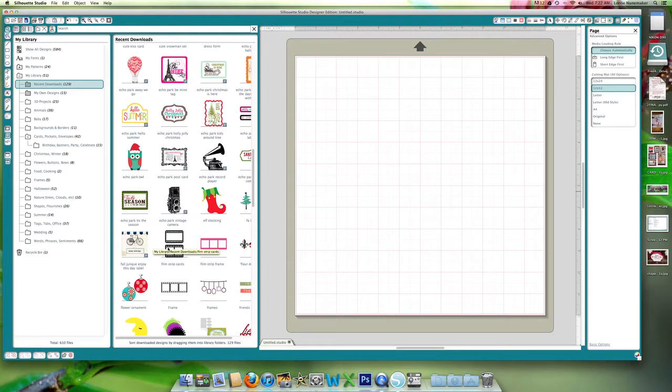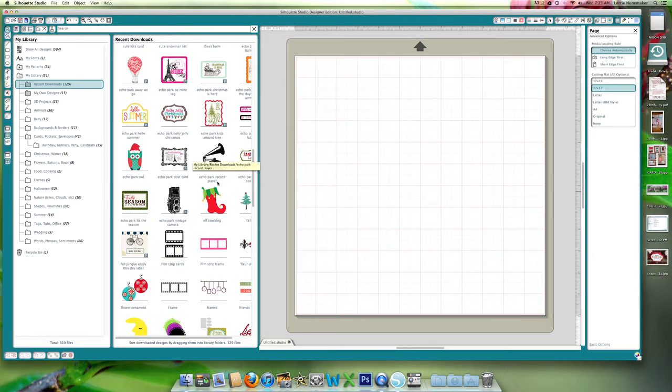Hi, it's Lori from LoriStory.com and today I thought I would show you how you can take any digital element from the Silhouette Shop and make it a print and cut even though it doesn't have the P right here.